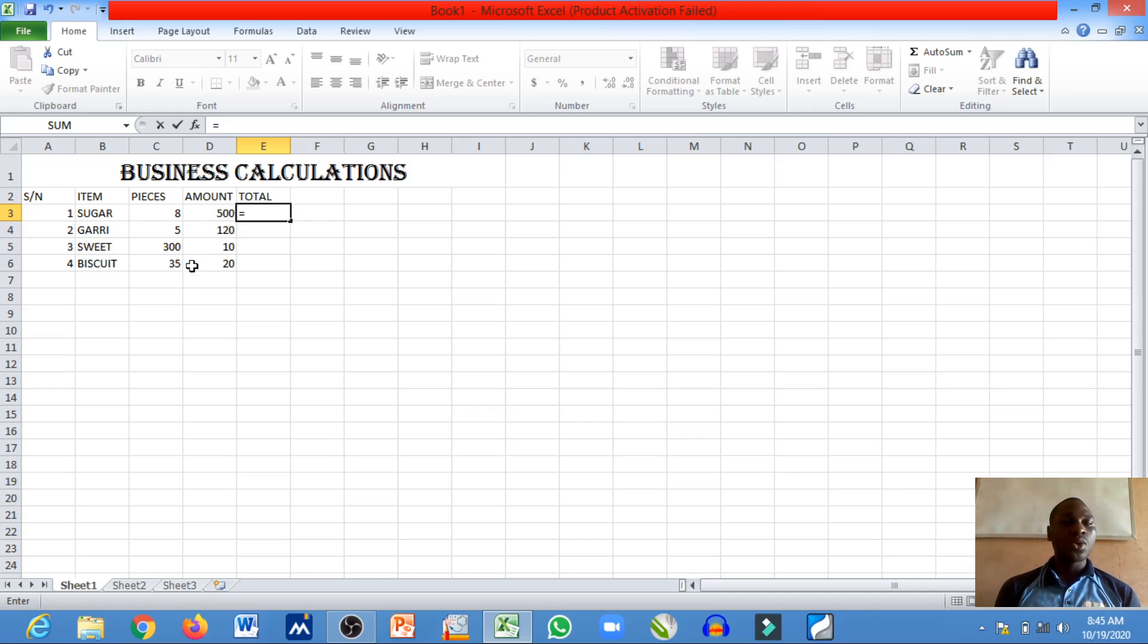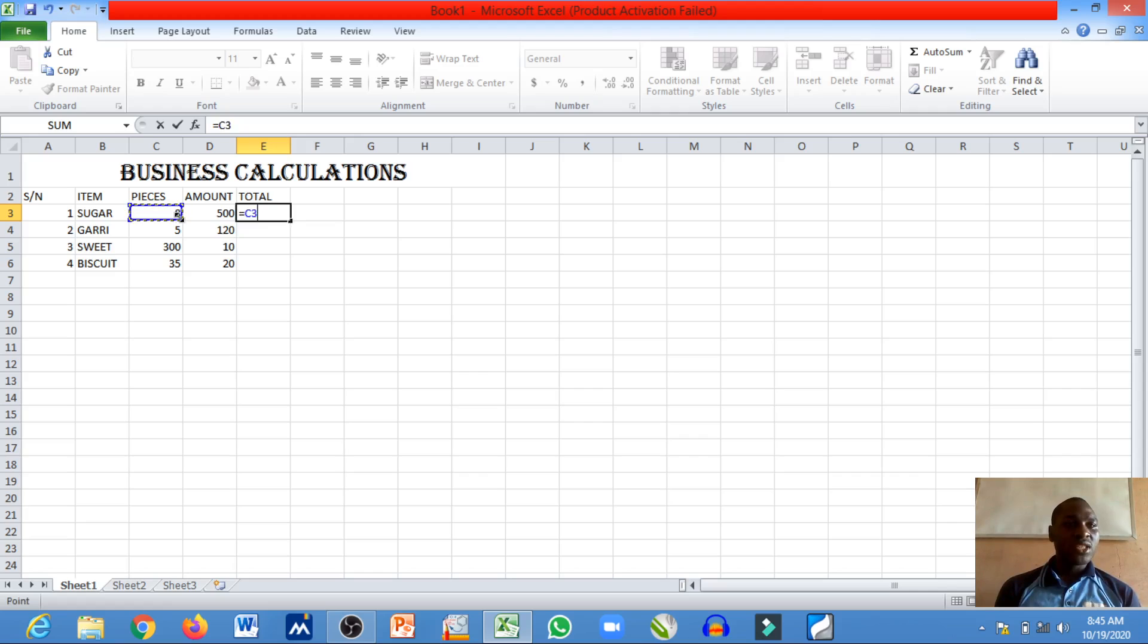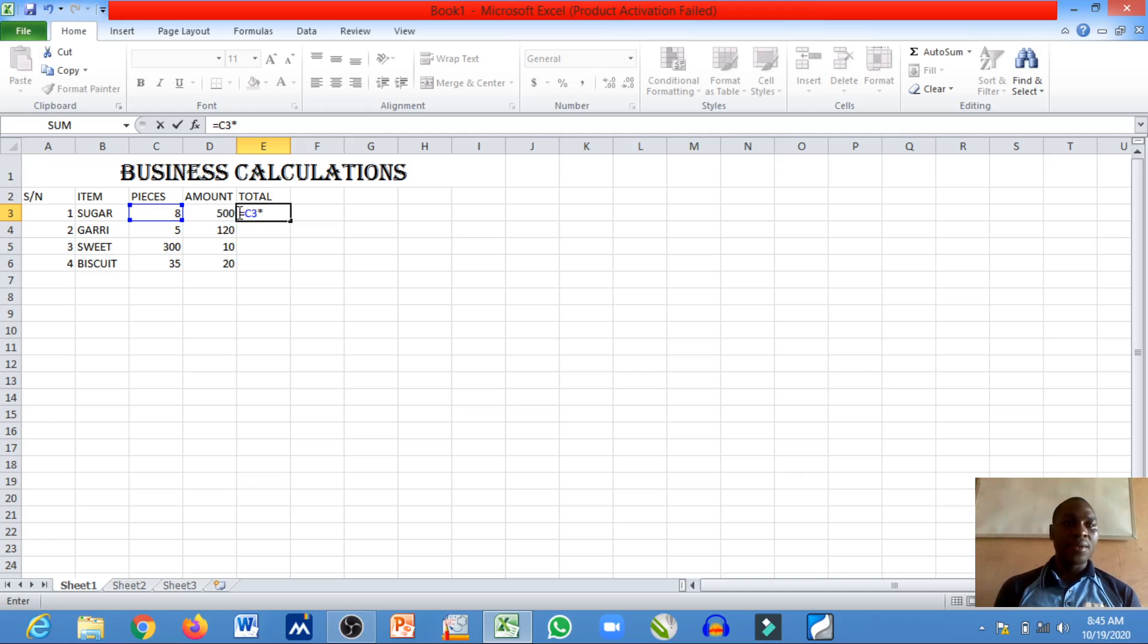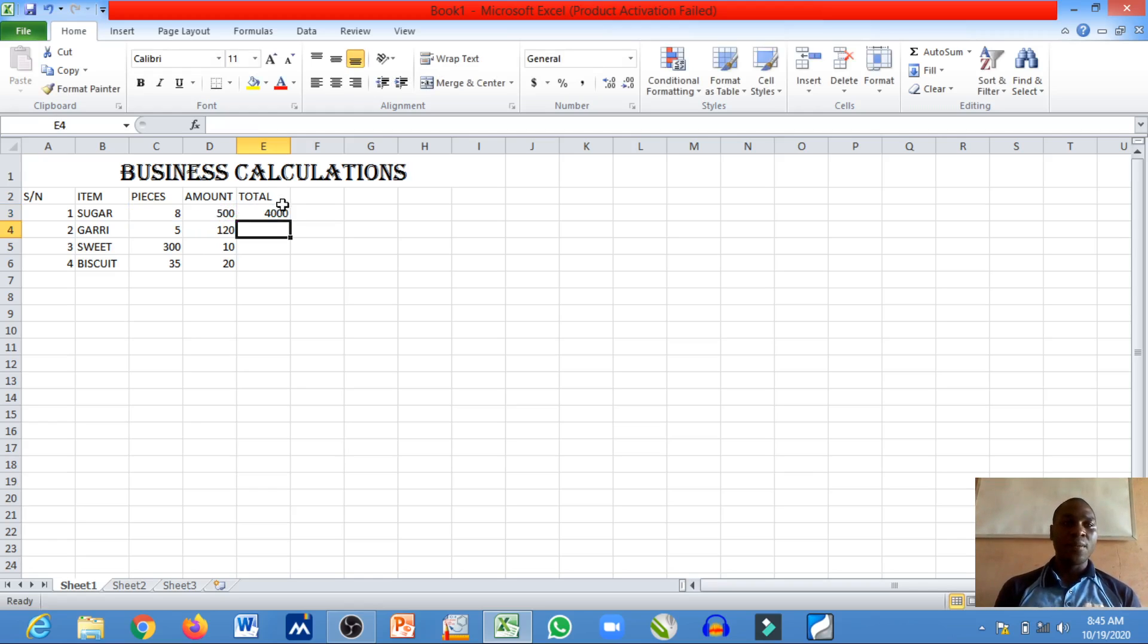And that is what we'll do in the respective data below. So quickly I will just locate this cell address and say multiply by this cell address and press enter. So it has given me the total for the entire piece of sugar that was bought.